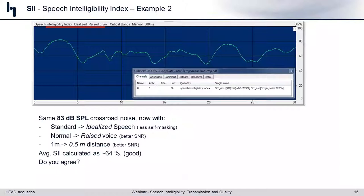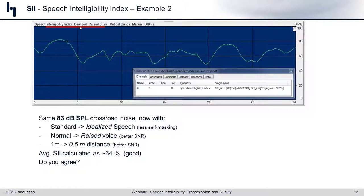That may not be a completely fair assessment, because we know from telecommunications that there's the Lombard effect — when people are in a noisy environment, we elevate our speaking level to compensate. If we throw the same SII on the same 83 dB SPL crossroad noise but now use idealized speech, raise the speaking level from normal to raised voice, and decrease the distance from one meter to half a meter — improving SNR — all of a sudden our SII improves to 64%.